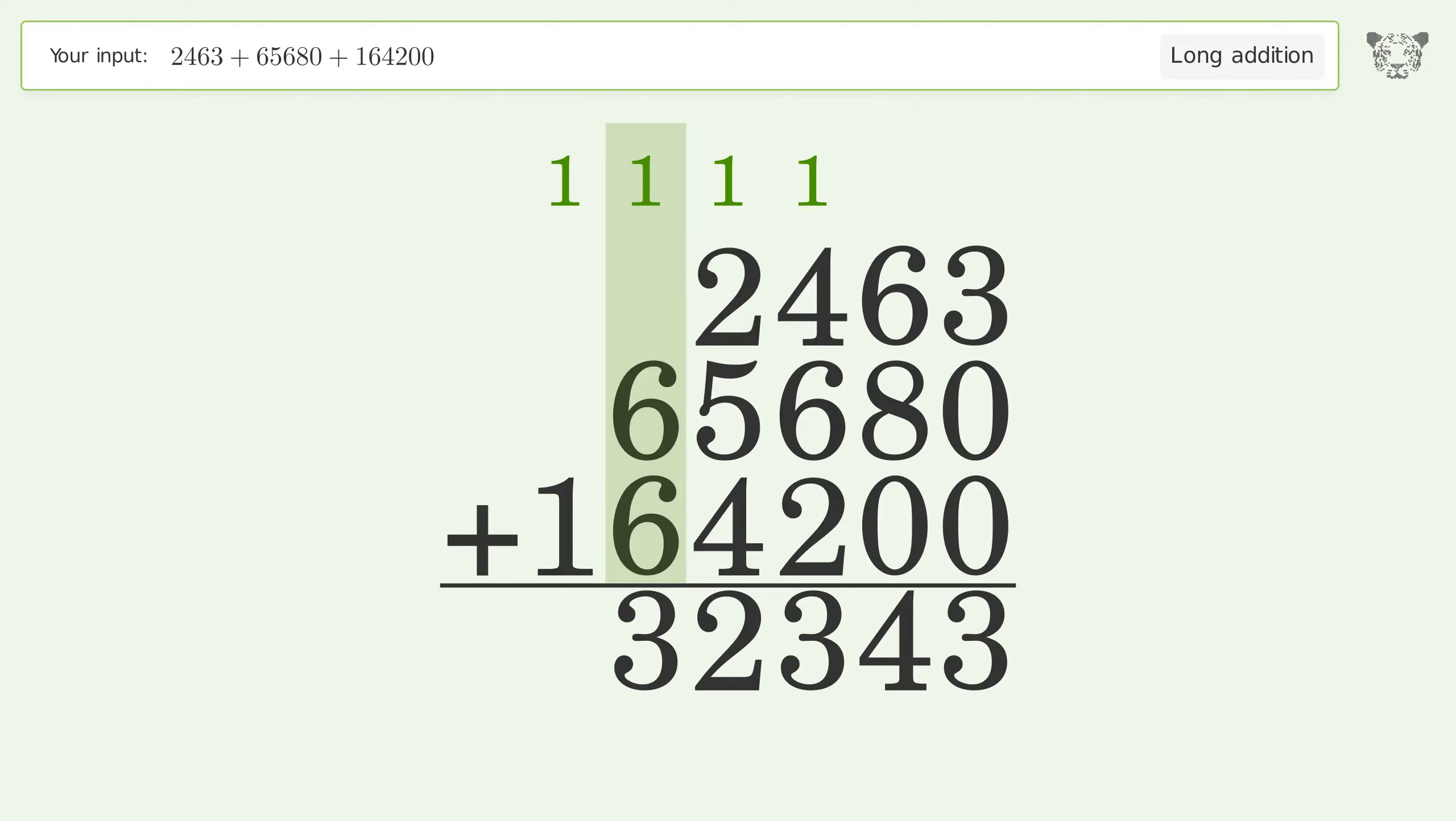To the hundred thousands place: 1 plus 1 equals 2. And so the final result is 223,343.